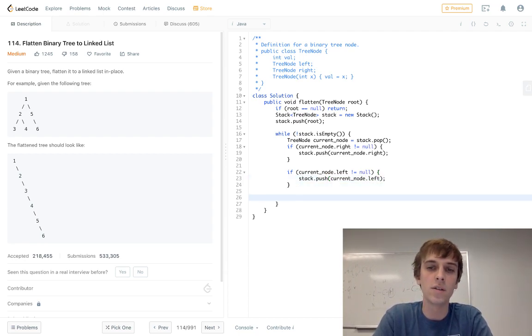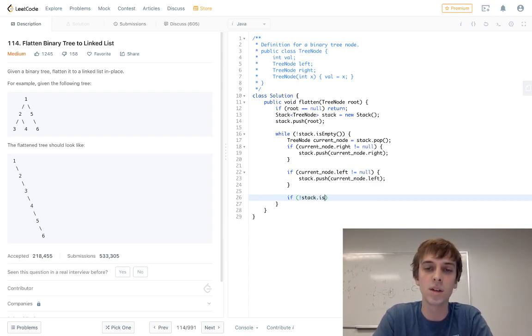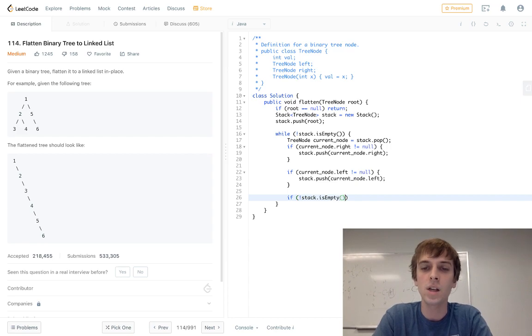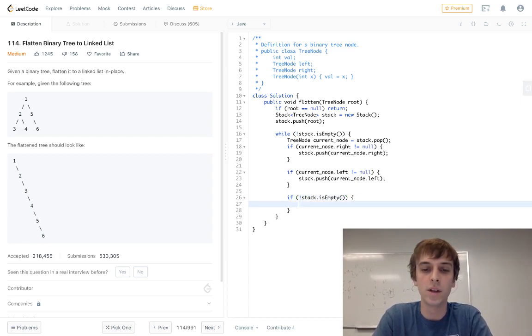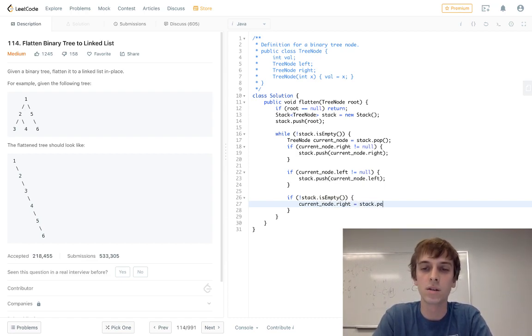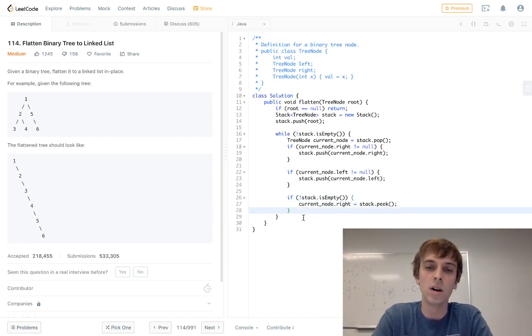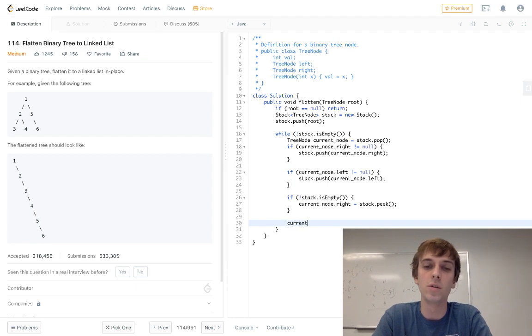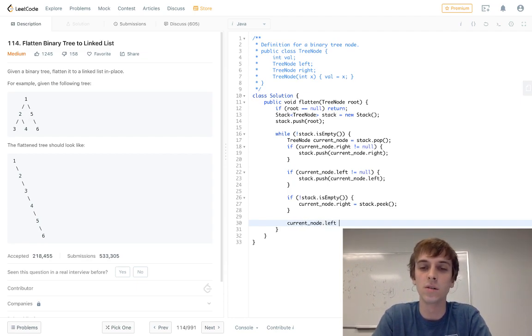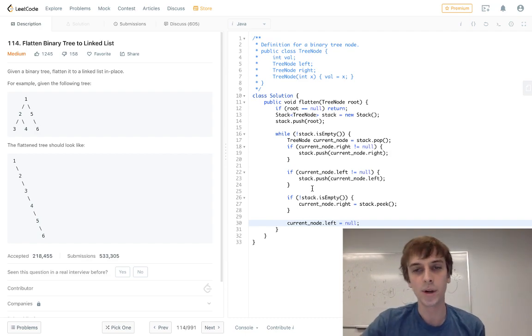And then all you have to do down here is if you do the same check again, stack isn't empty, because I'll explain that in a second too, then you do current node dot right is equal to stack dot peak. And you're going to set, yeah, we'll go through an example here. And then you set every node no matter what, their left to null, because you can see every node left is null.